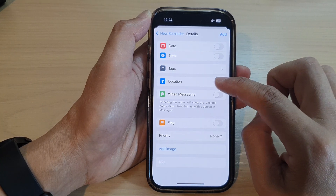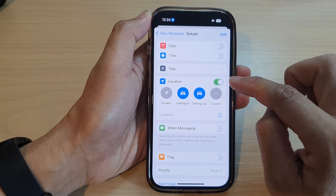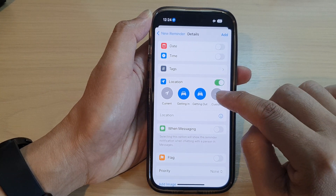Next, turn on Location. Tap on the toggle button to switch it on, then tap on Custom.